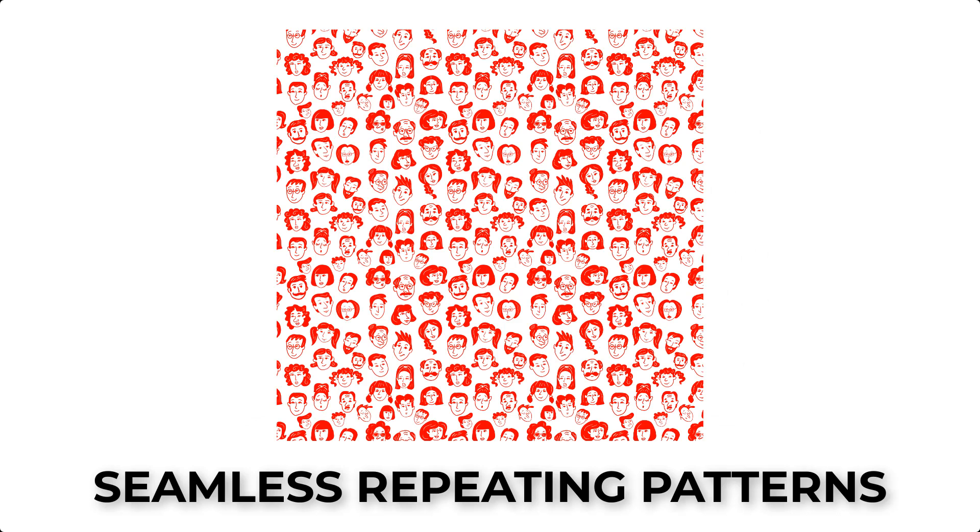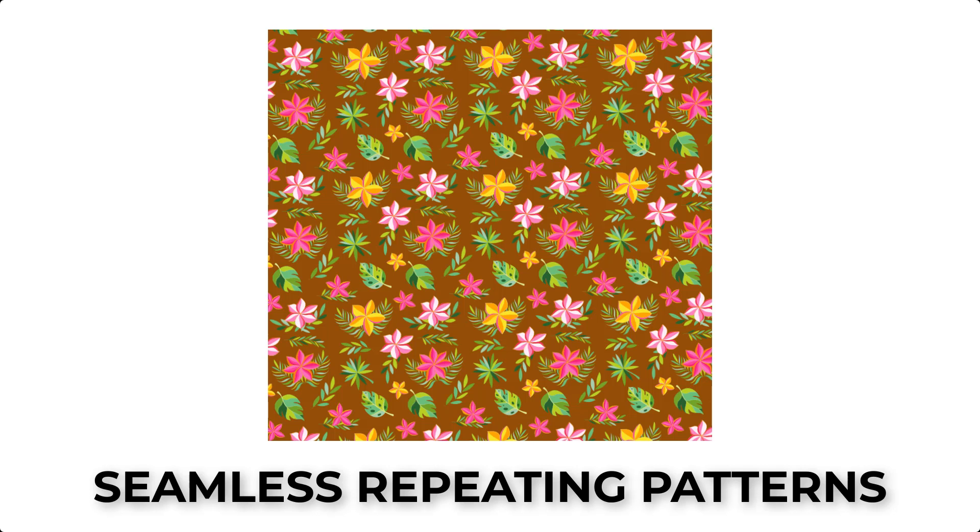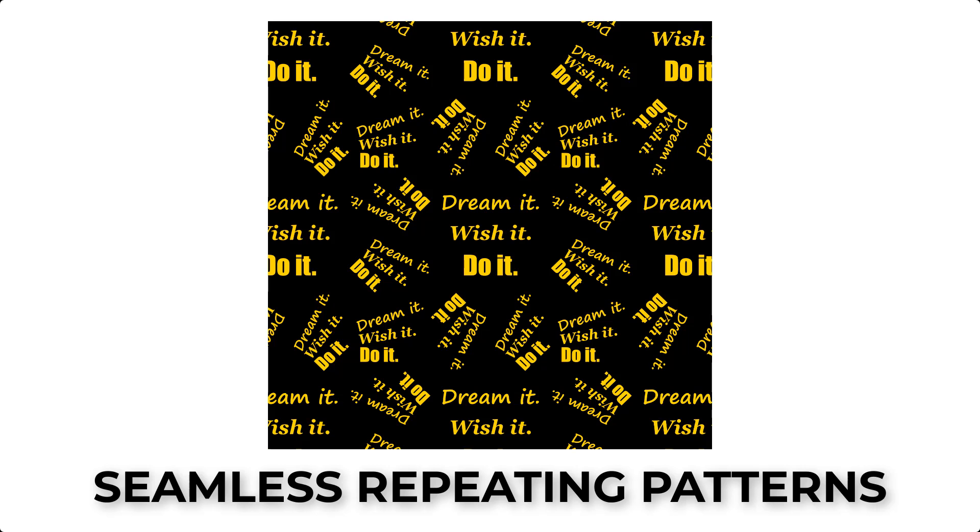Here's a repeating pattern of hand-drawn faces. Here's another one with tropical flowers. And this third one is made using words for a motivational message.